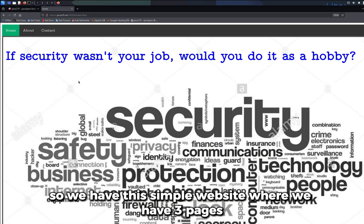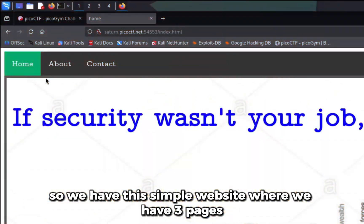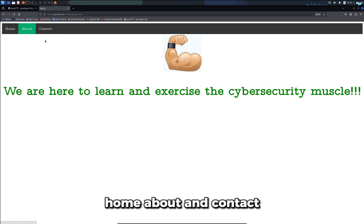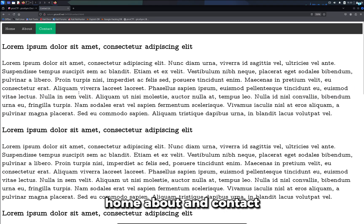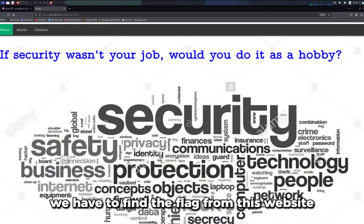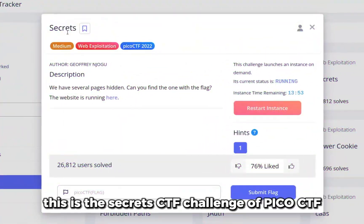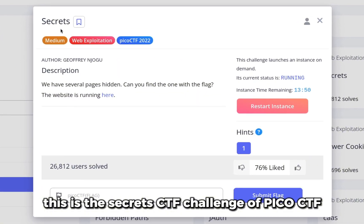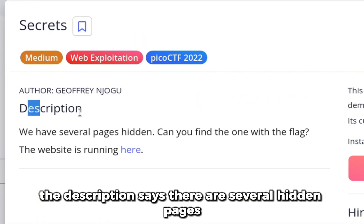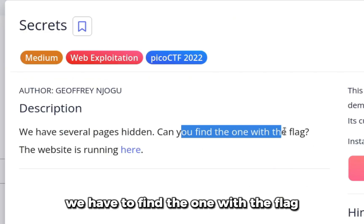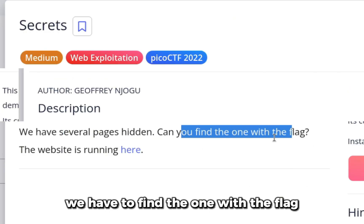We have this simple website with three pages: home, about, and contact. We have to find the flag from this website. This is the Secrets CTF challenge of picoCTF. The description says there are several hidden pages; we have to find the one with the flag.